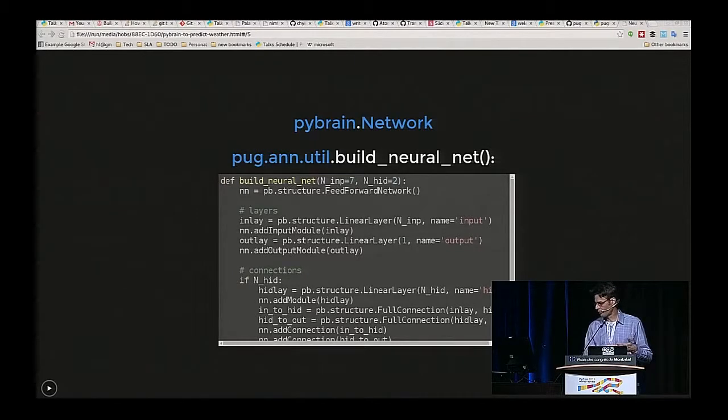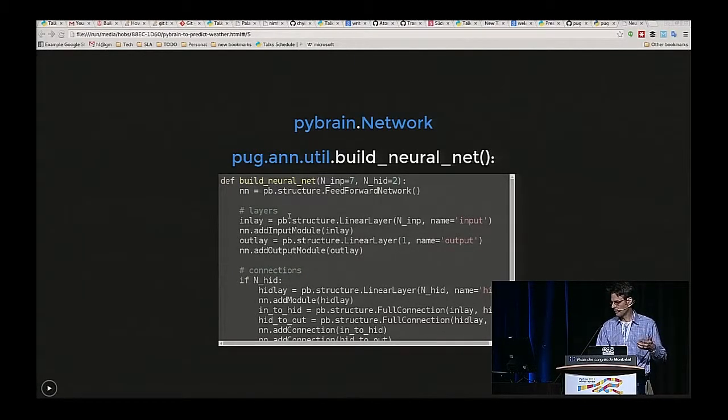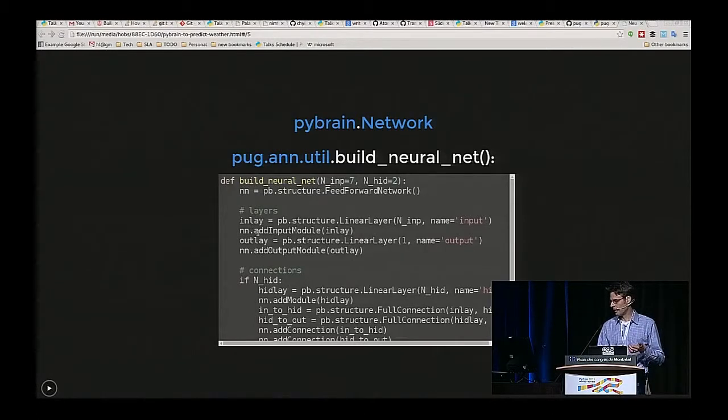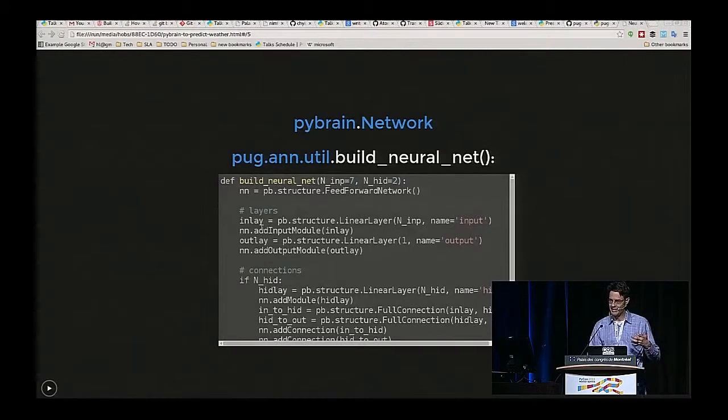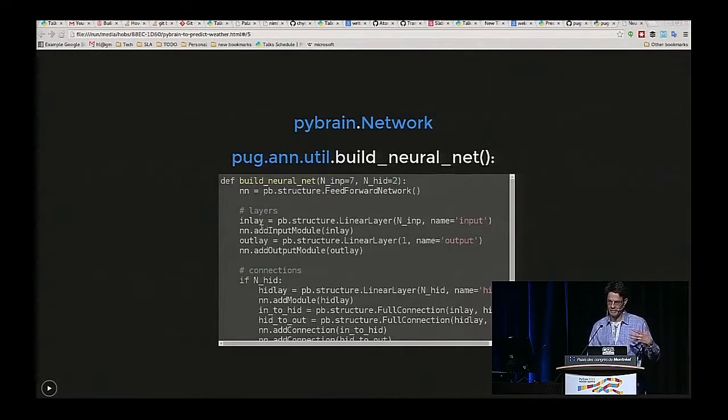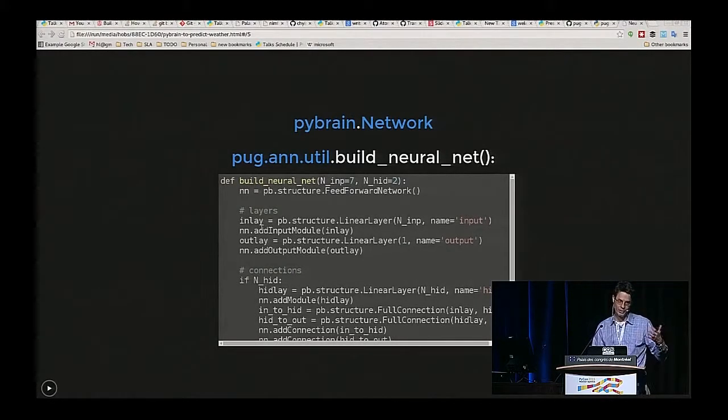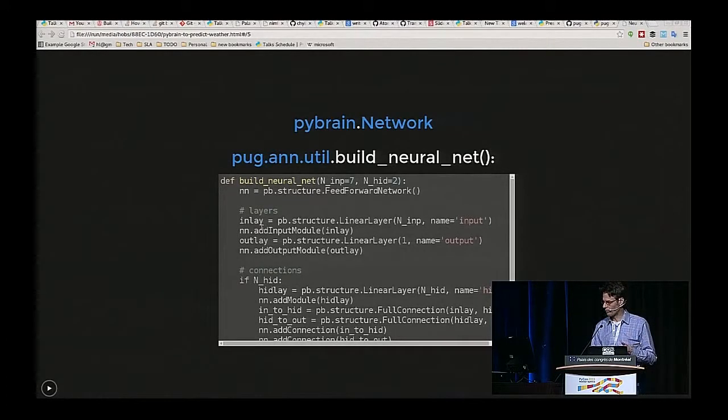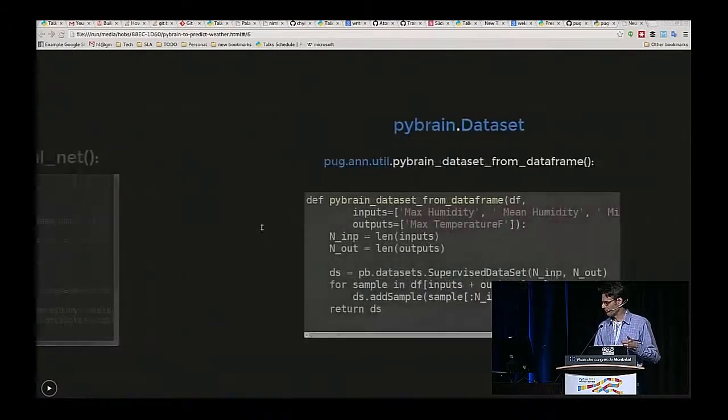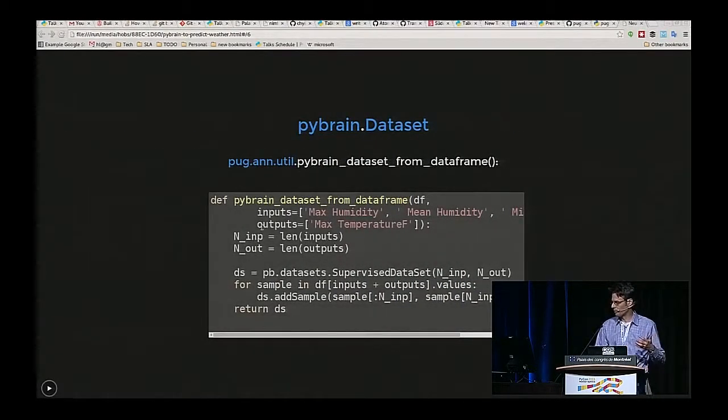So this is what this library does. It sets up an input layer, it does all the little details in PyBrain that you have to do to make all the connections and make sure they're connected. Because if you miss one, you'll end up with a broken wire, and of course that doesn't give you your answer. This just goes through all those steps properly for you.